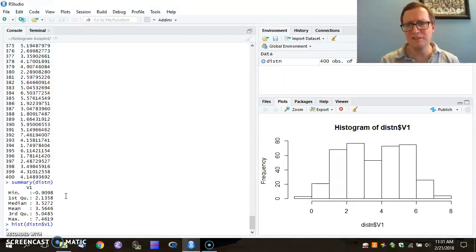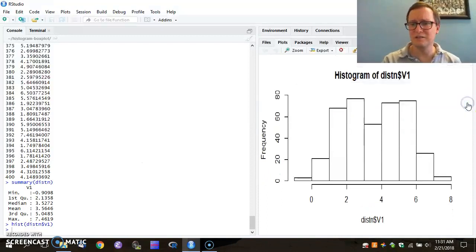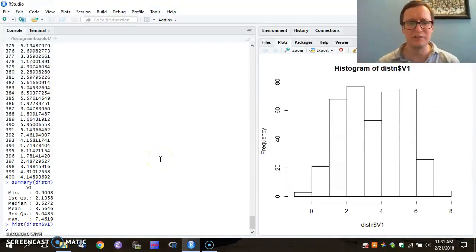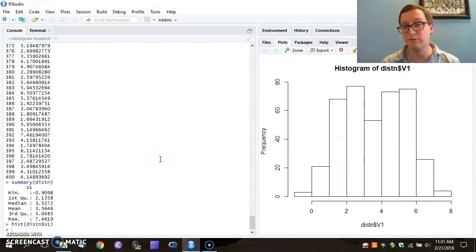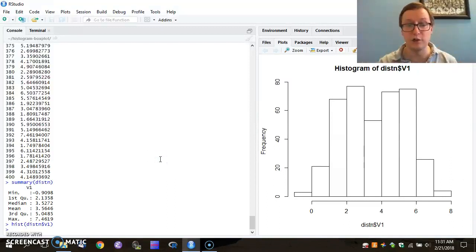That all seems relatively straightforward, but there are some things that we might want to change about this. For one, we might prefer a histogram that has more resolution than that, that separates to a larger number of bars.